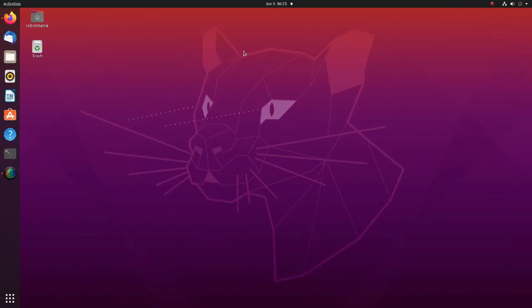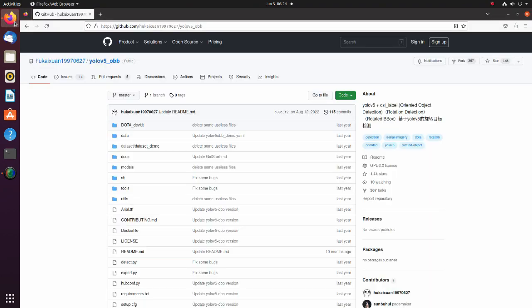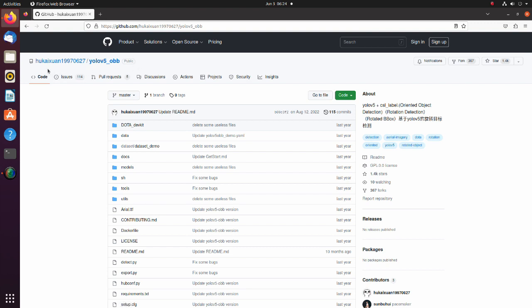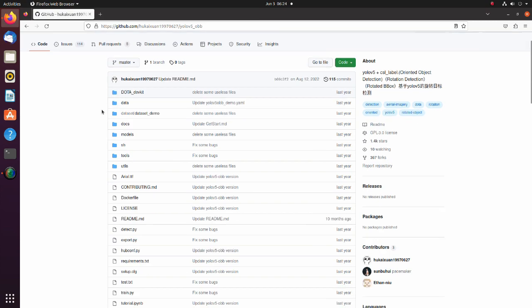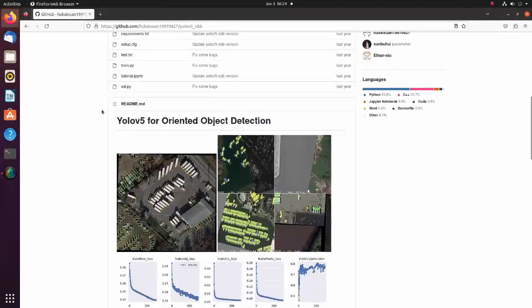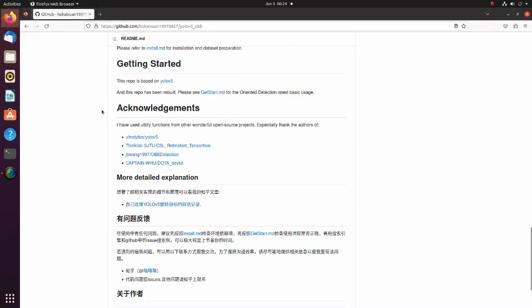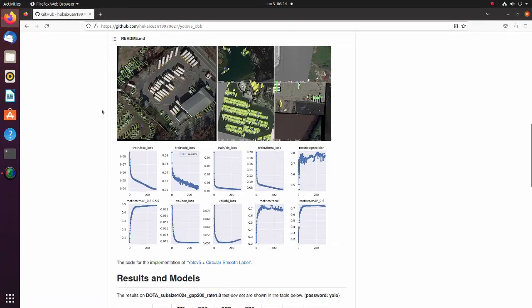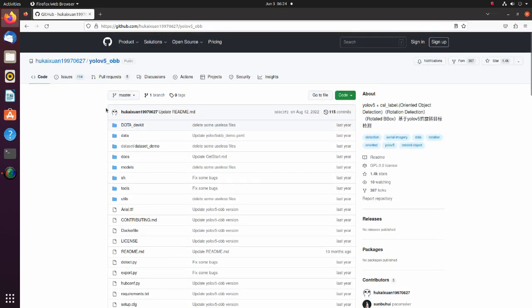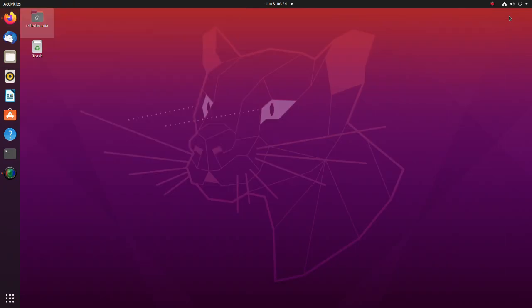In this tutorial we will use a modified YOLO v5 algorithm. As a base program, we will use this repository. Thanks to author for sharing this great work. If you scroll this page, you can find the basic instructions. Now, let's prepare to run the program.